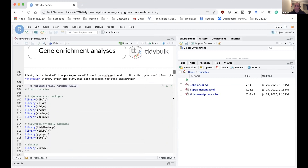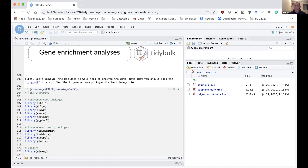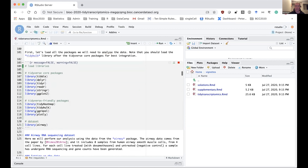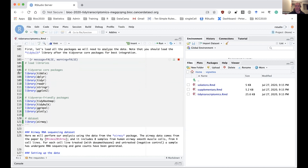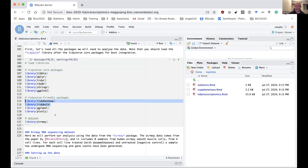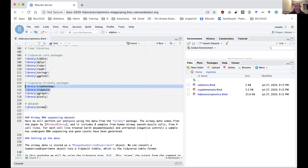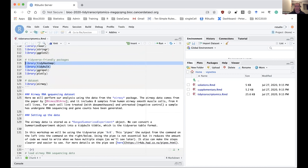For this demo, I'm going to be running the chunks of code and then explaining what's happening. First, I'm going to load in the packages we're going to use today. These are tidyverse core packages, and then the two packages — tidybulk and tidyHeatmap — created by Stefano, plus some other small packages we'll use.